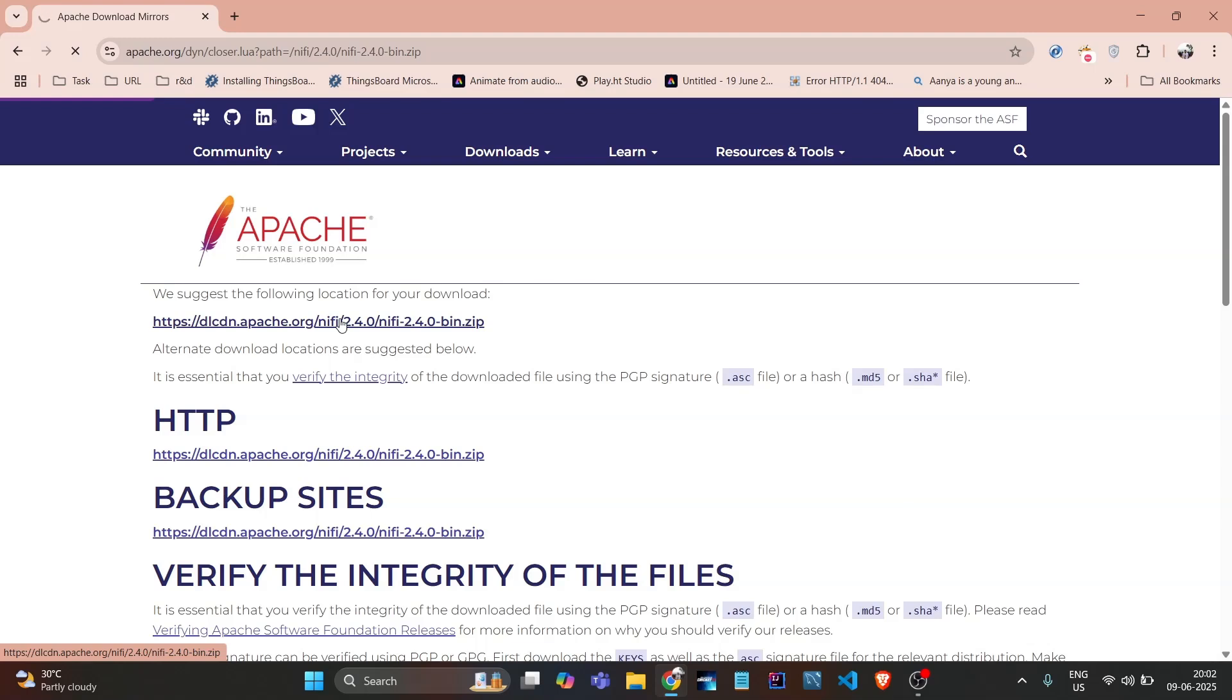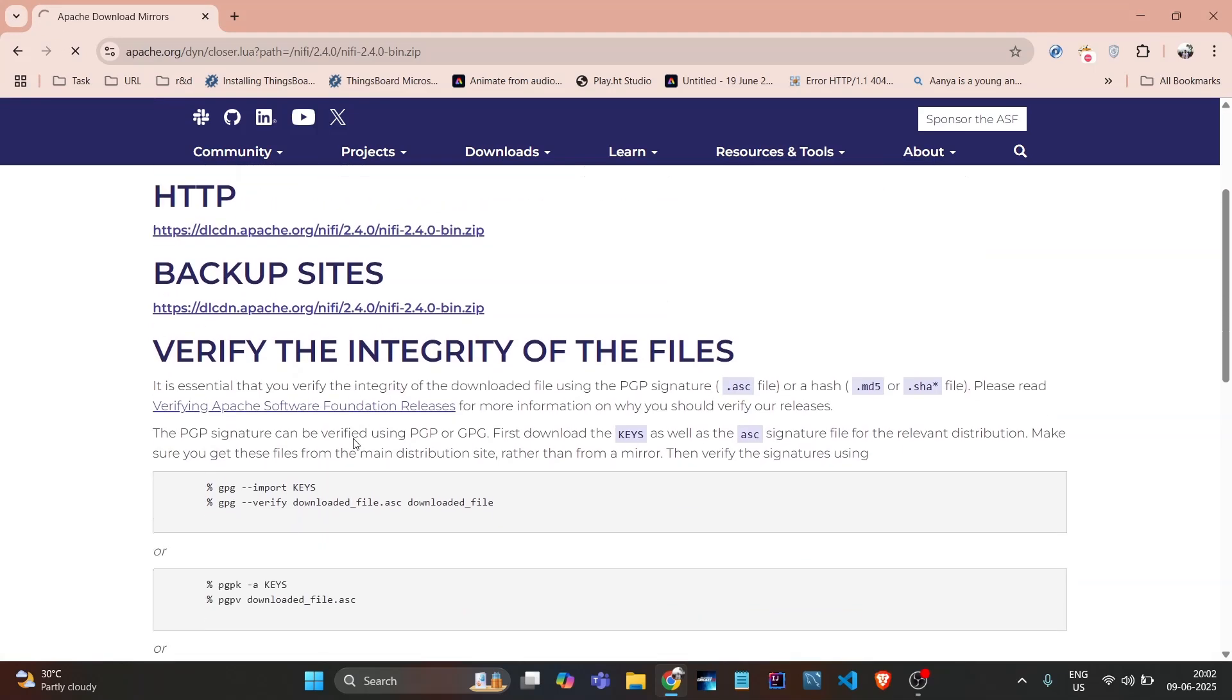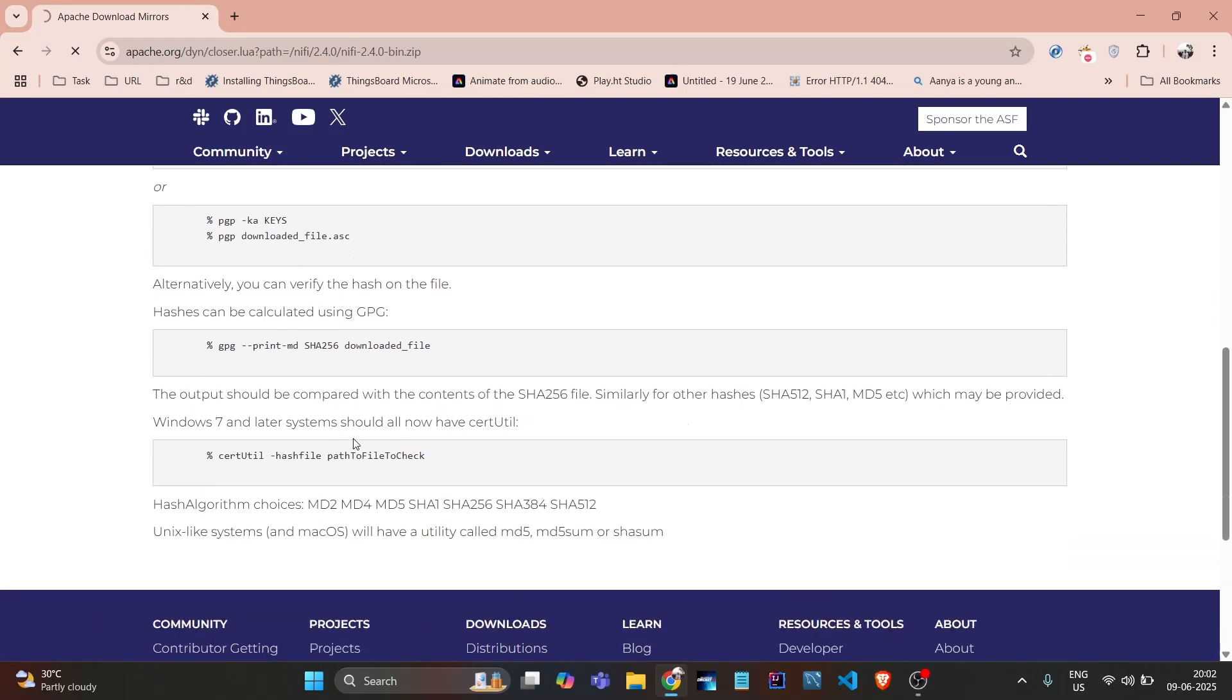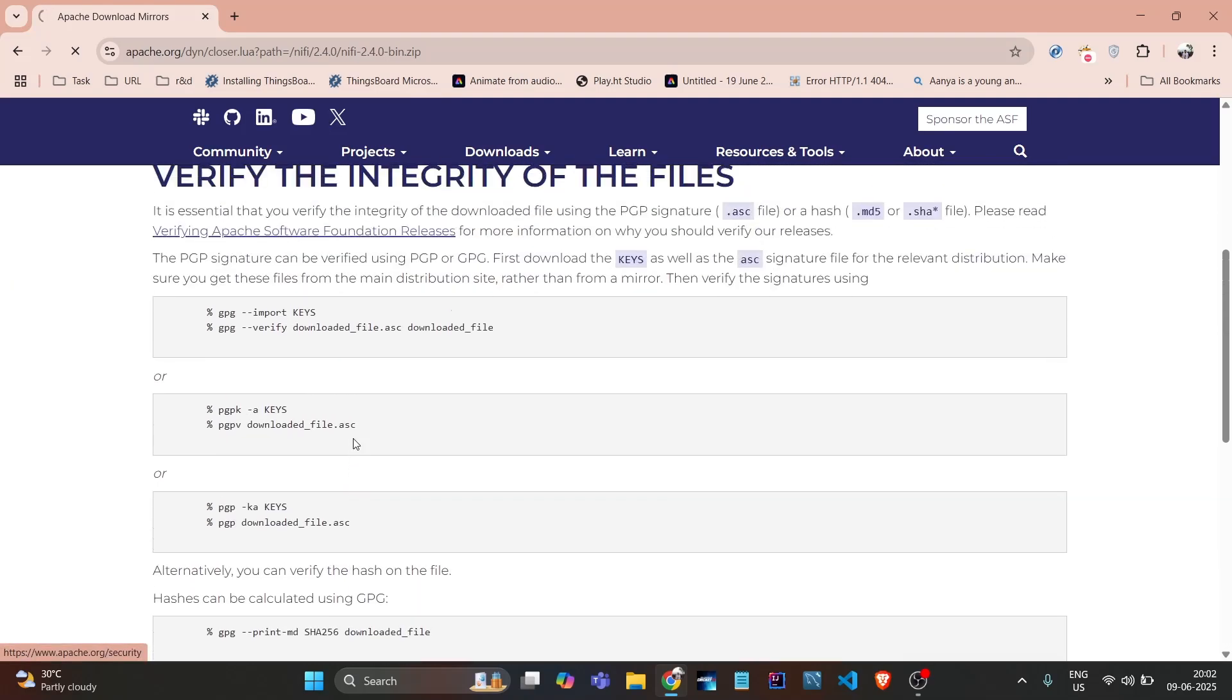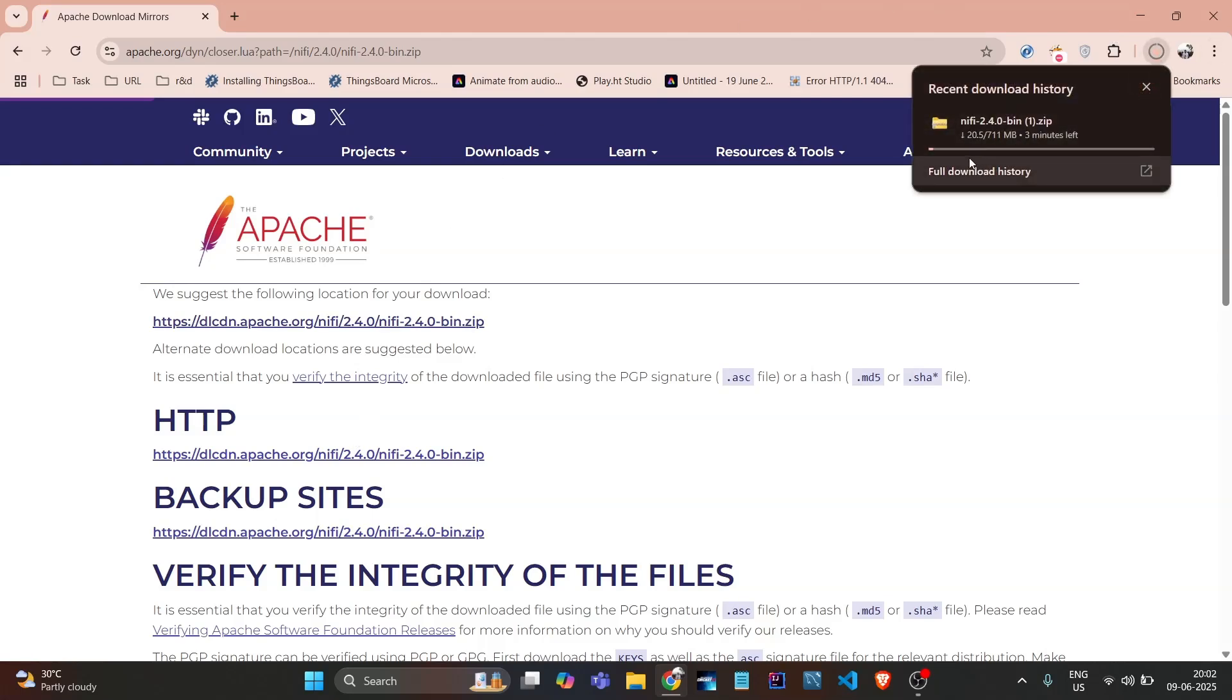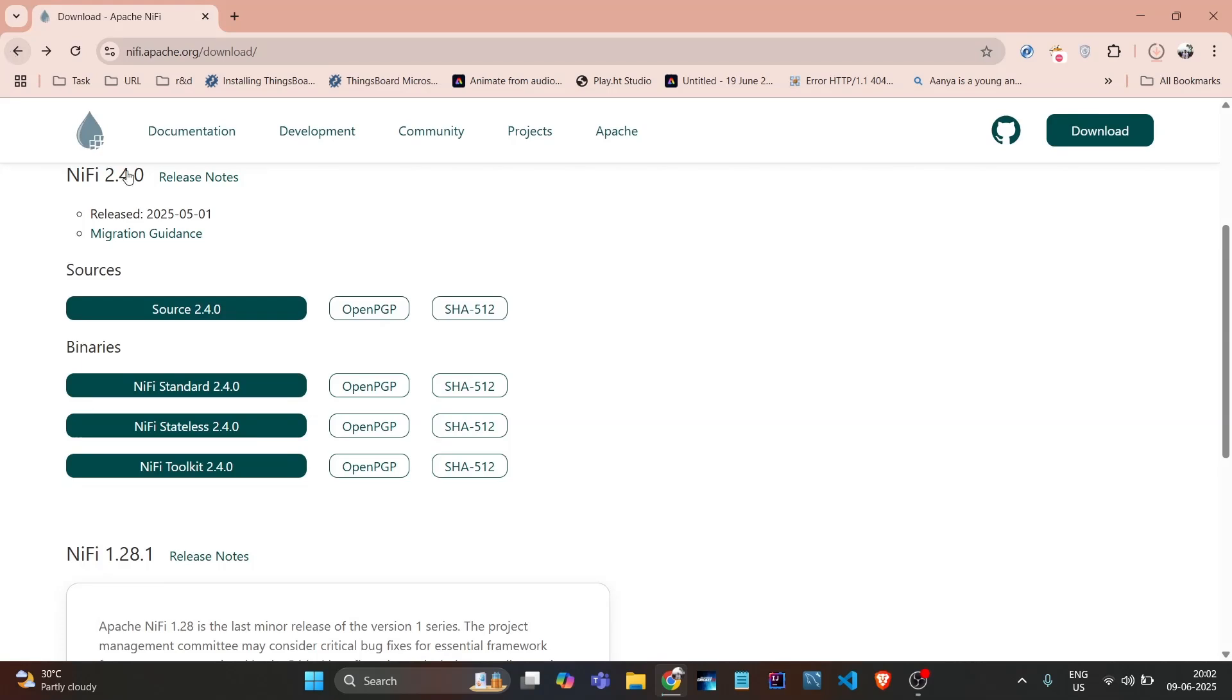Once it starts, it will pop up. See, it's loading and going to download. Once it starts downloading, it's in here downloading.